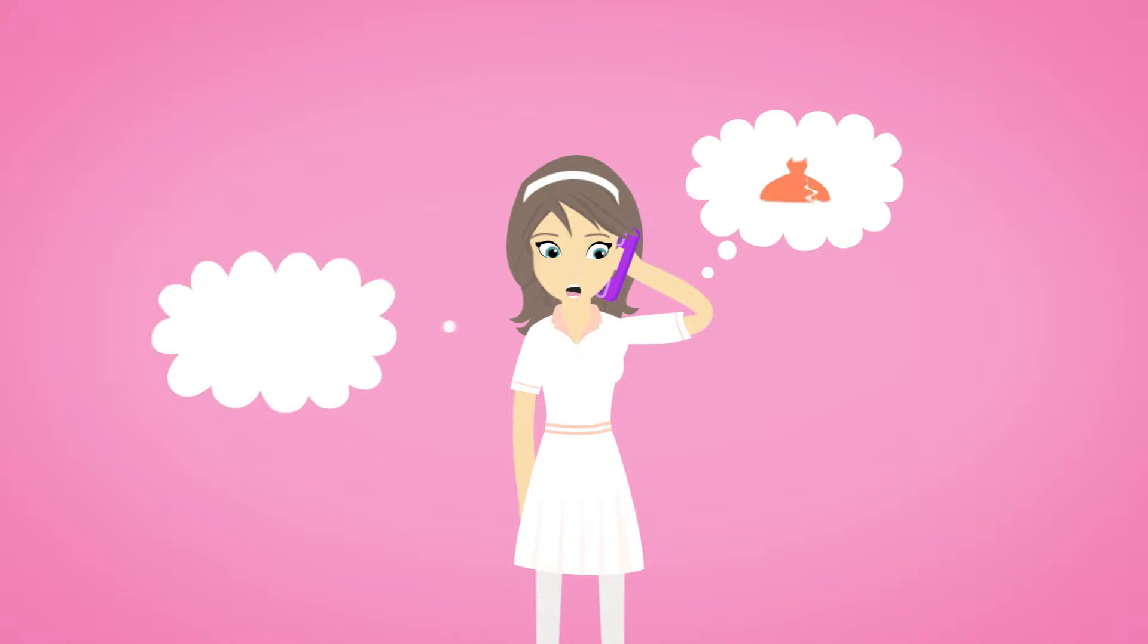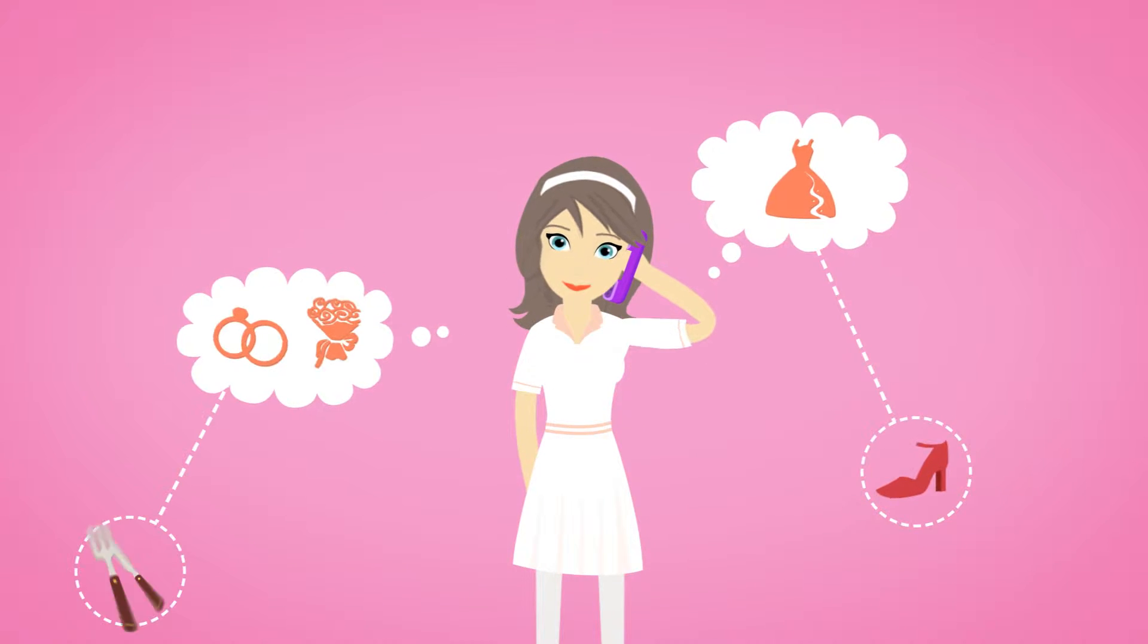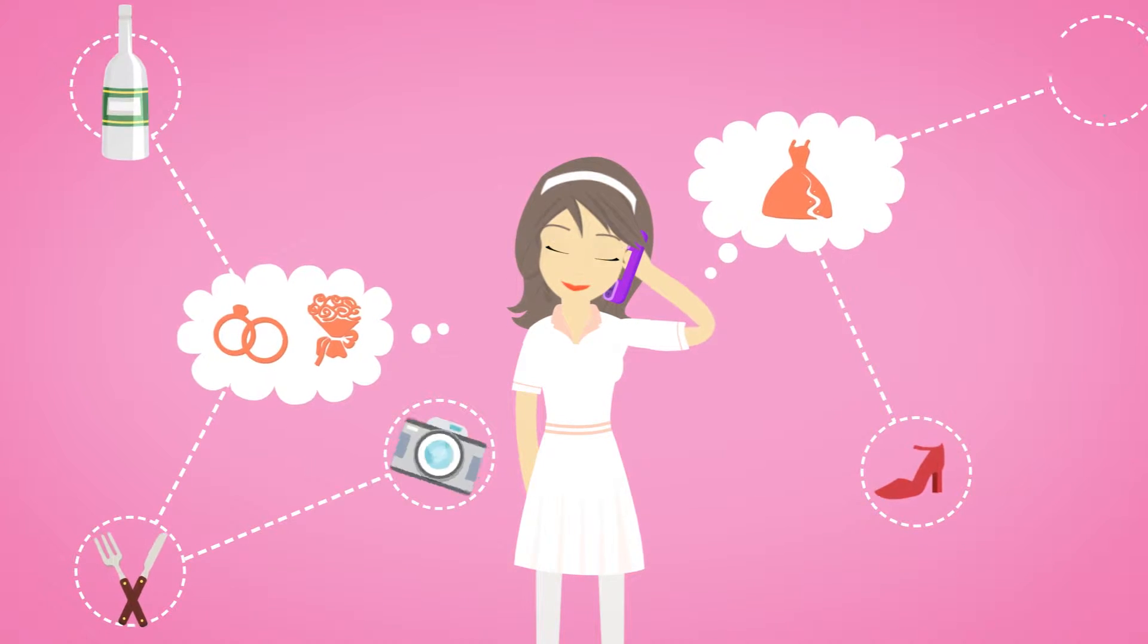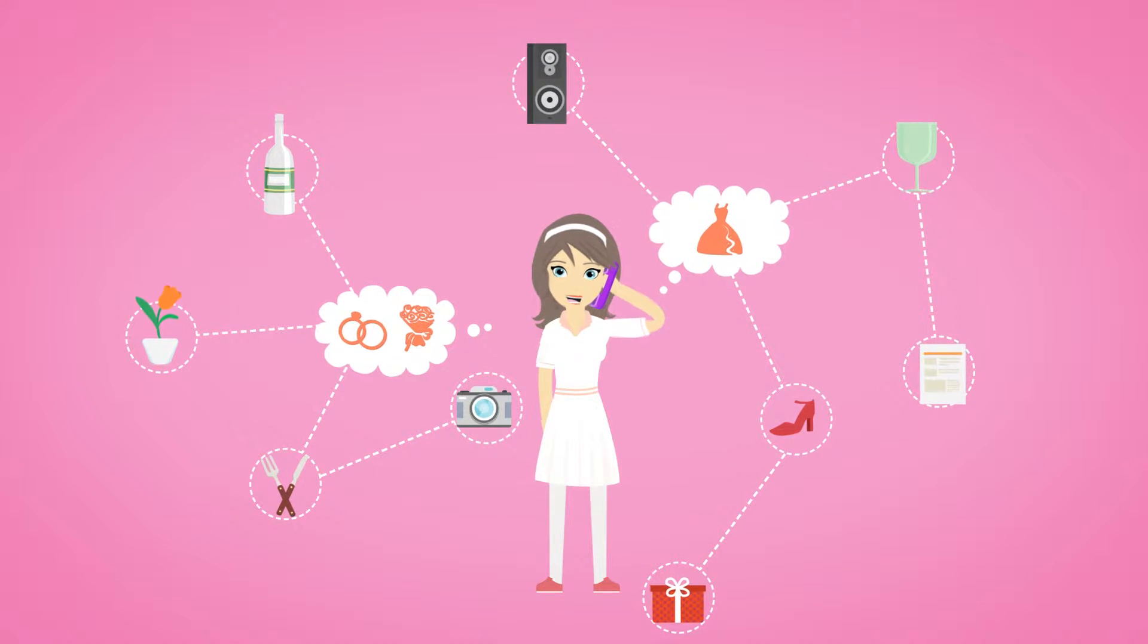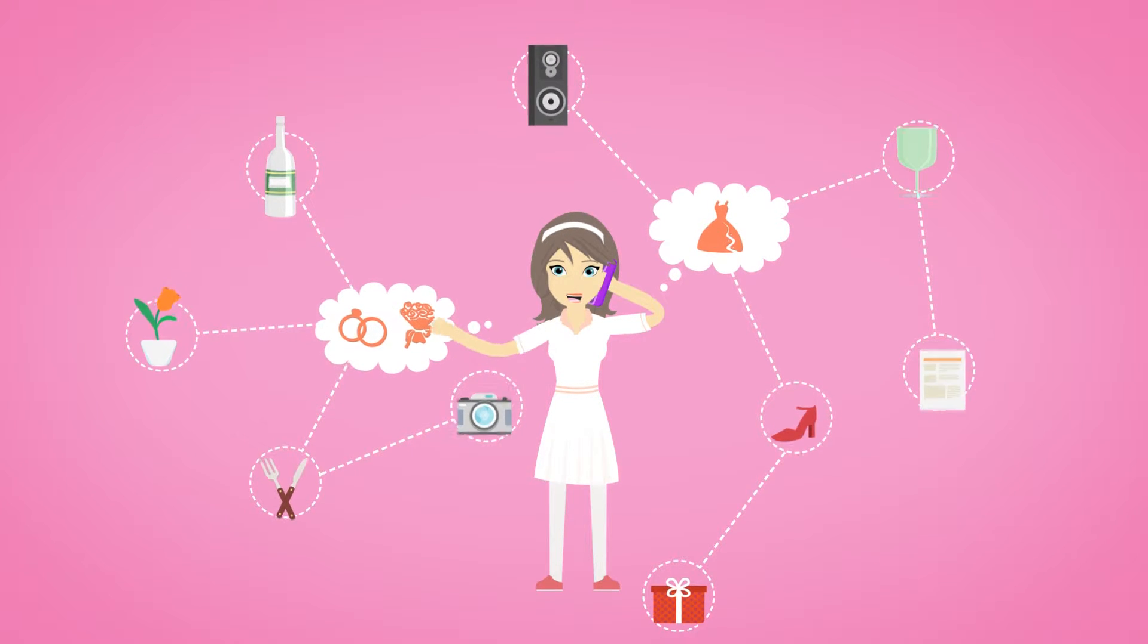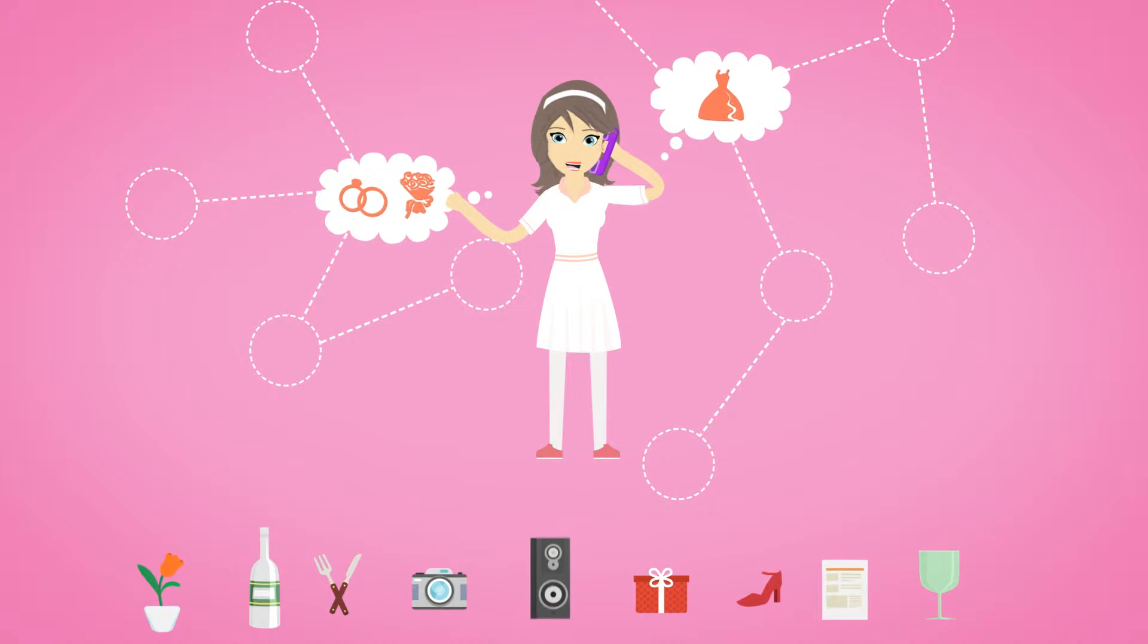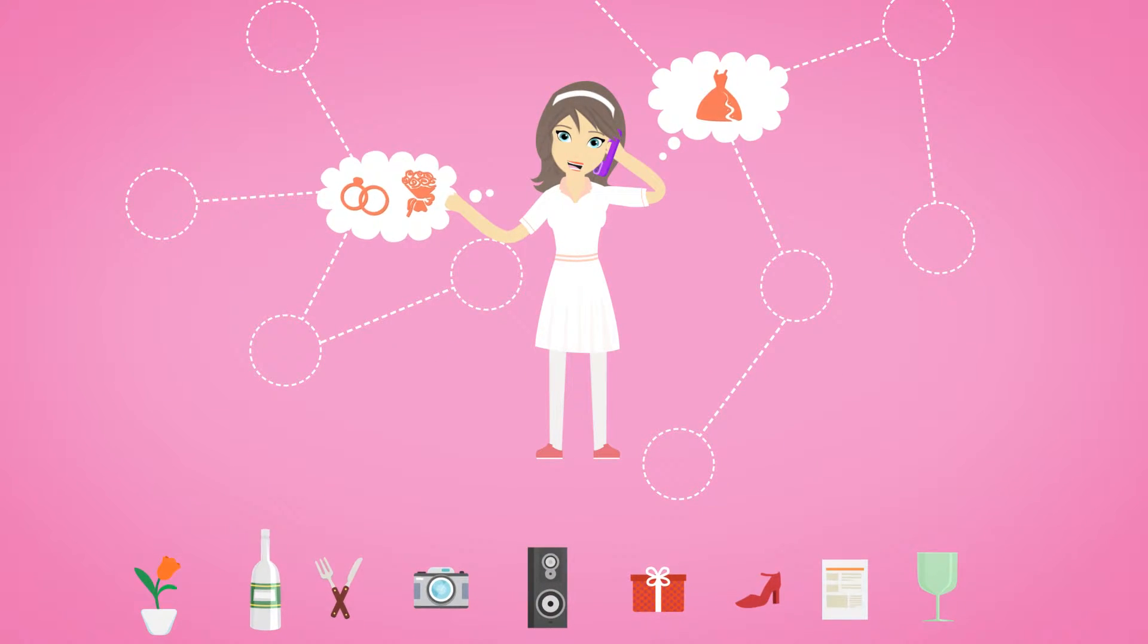Overwhelmed with the many wedding vendors you have to deal with? Hi-Risk the Wedding App vendor management feature keeps all your contacts in one place for a better organization.